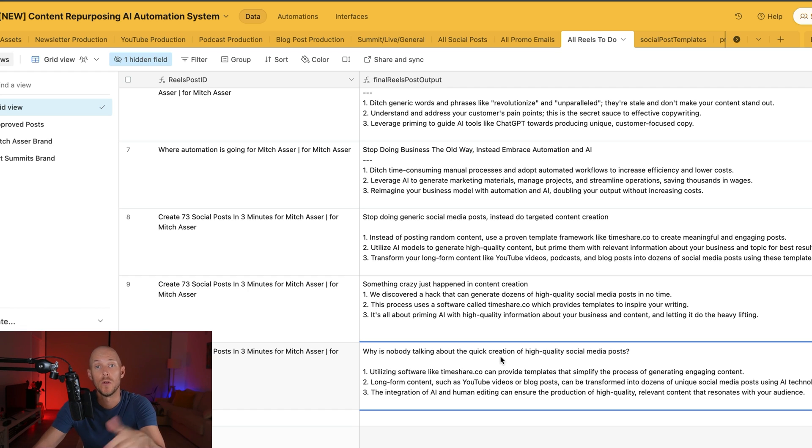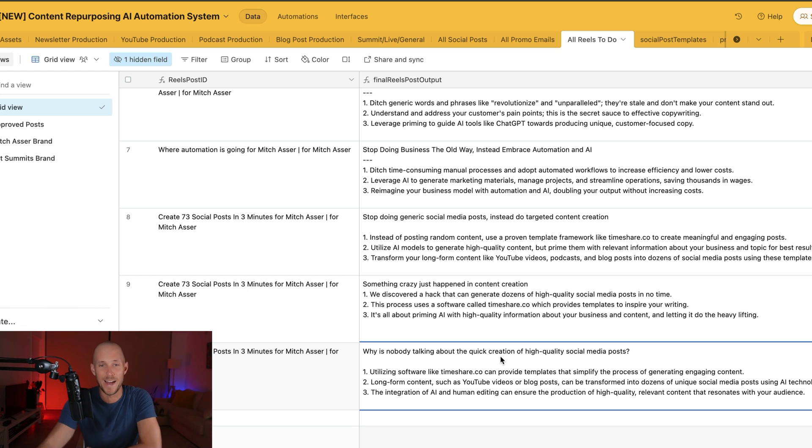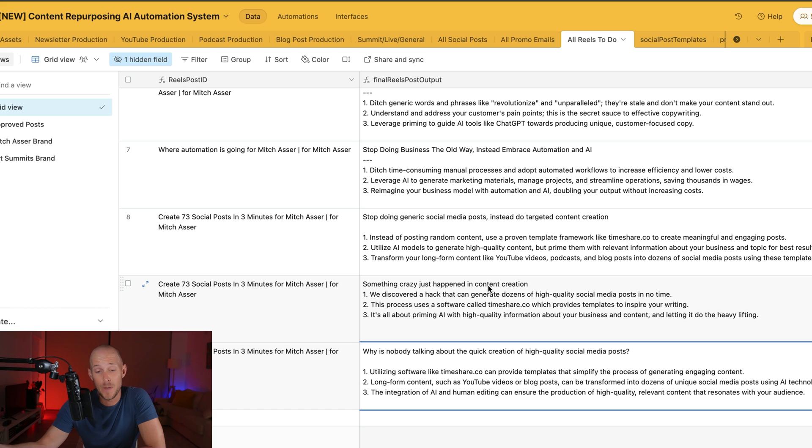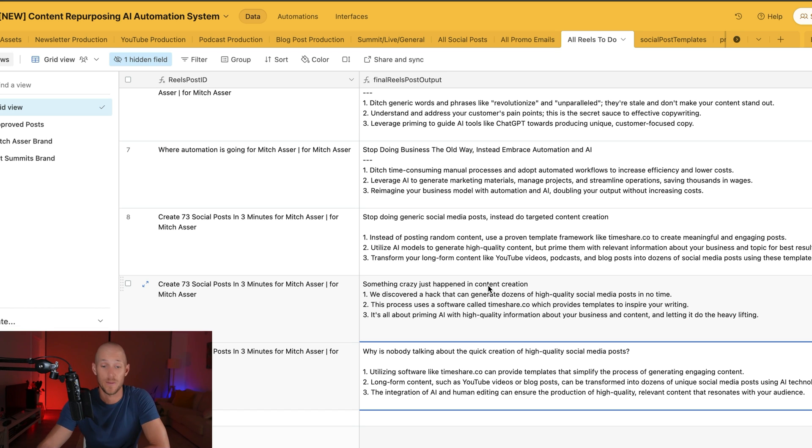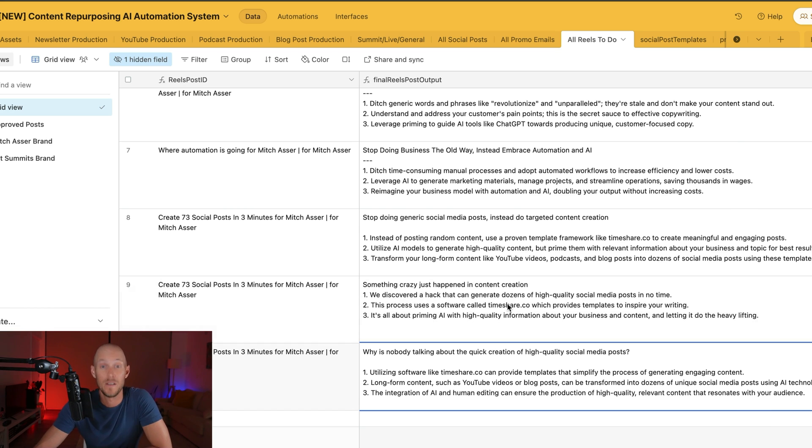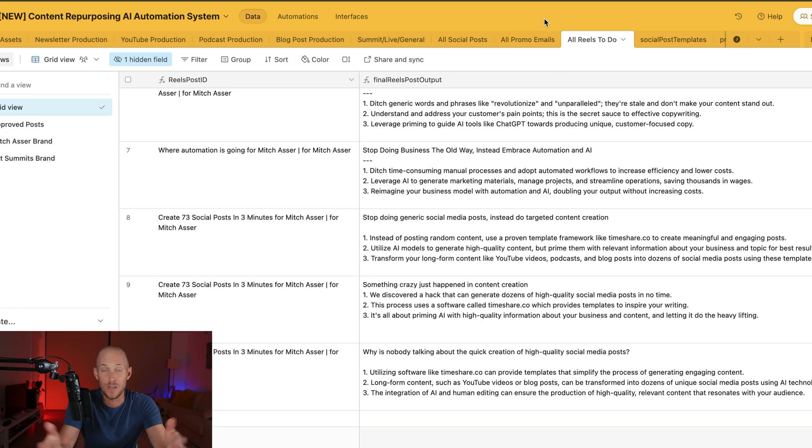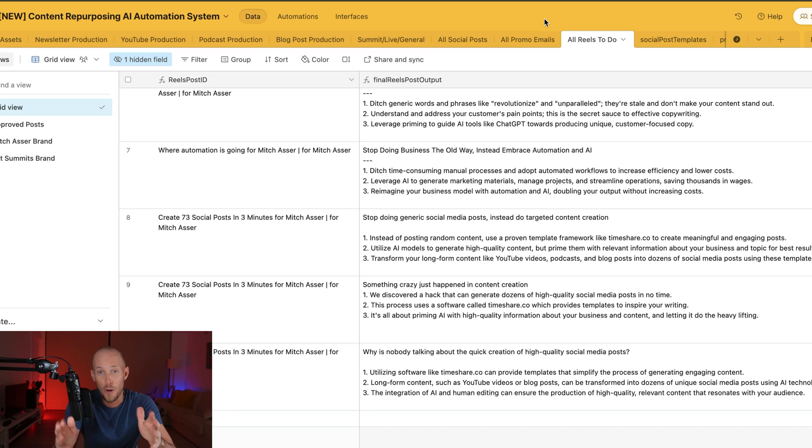Why is nobody talking about the quick creation of high quality social media posts? I built this thing and it still blows my mind that this particular workflow works. And also with the contractors that I've been working with, when they see this as well they say exactly the same thing, like I can't believe this works and why isn't everybody doing it. So that's basically the system. It's absolutely mind-blowing. I absolutely love it. I hope you do too.